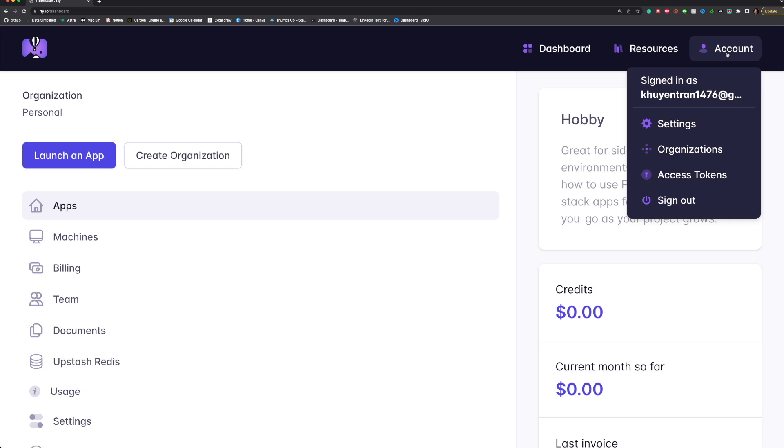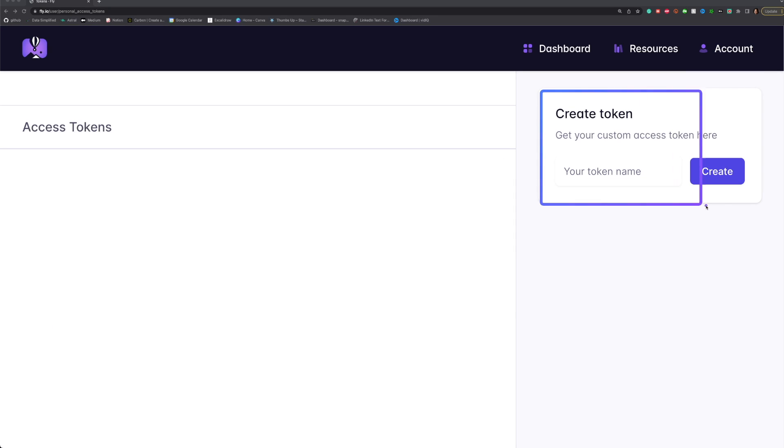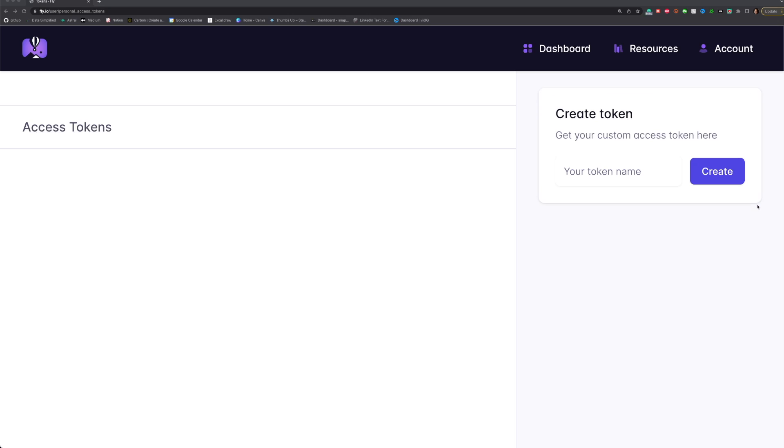click Account in the top right corner, then click Access Tokens. Create a new access token and copy it for later use.